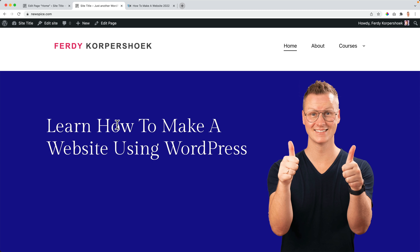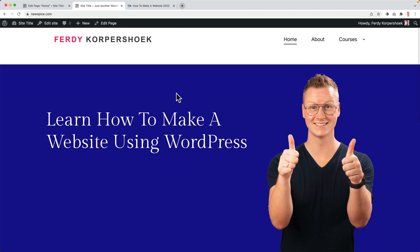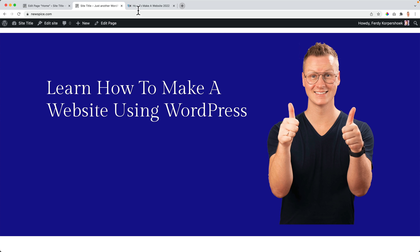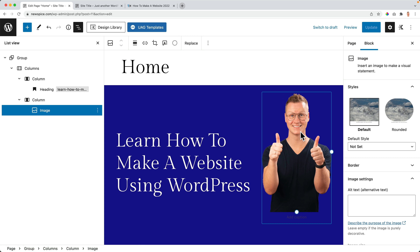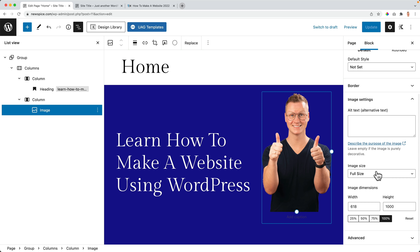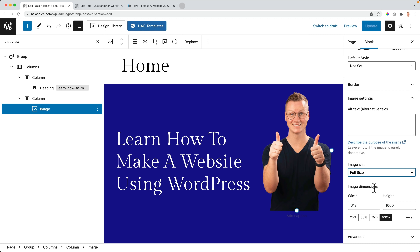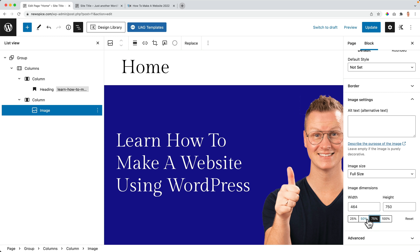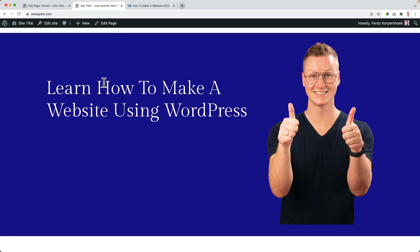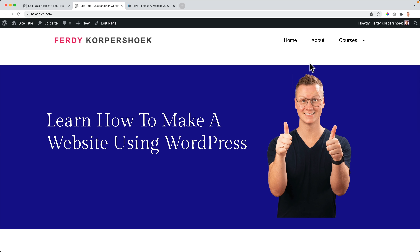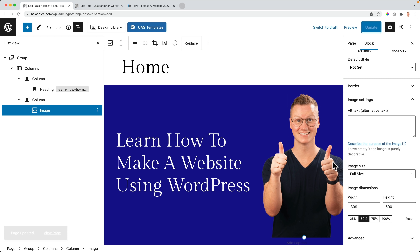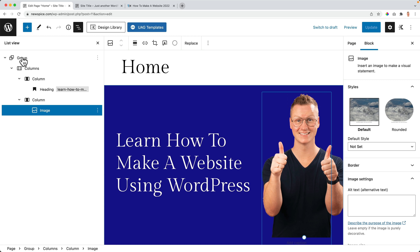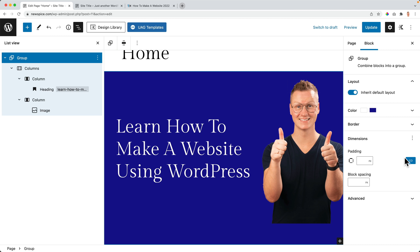After updating and refreshing, the layout is looking better but the image is very tall because it's displayed at full height. I click the image and set it to 50% size. I also add some padding — going to the group, unchecking the linked padding, and setting the top padding to 40 pixels. After tapping update and refreshing, that's looking good so far.